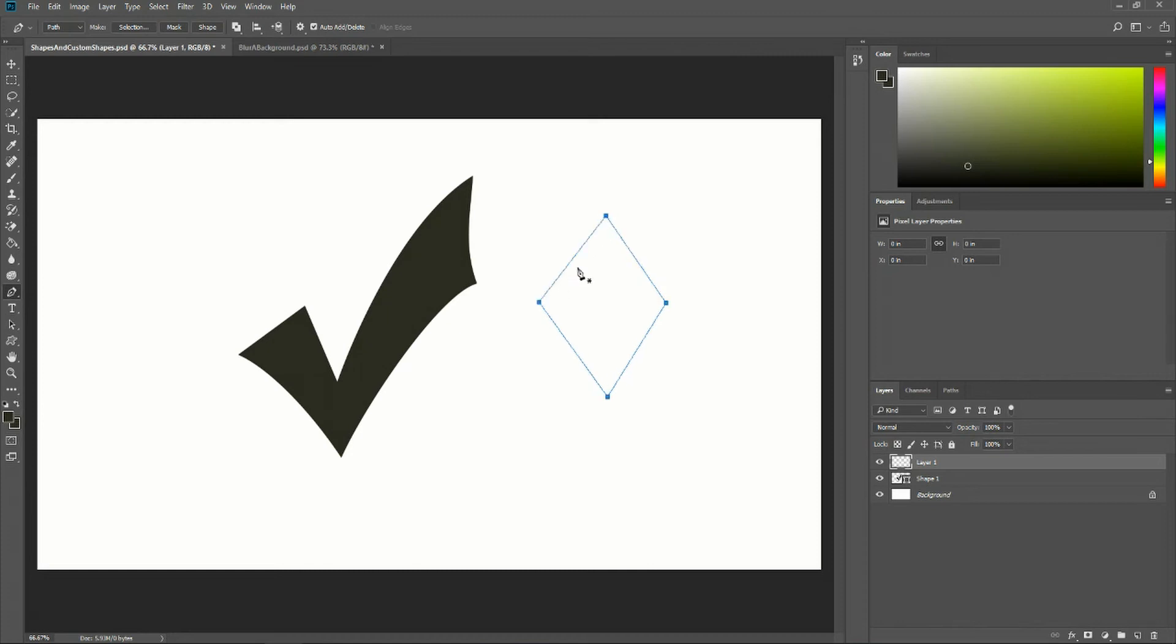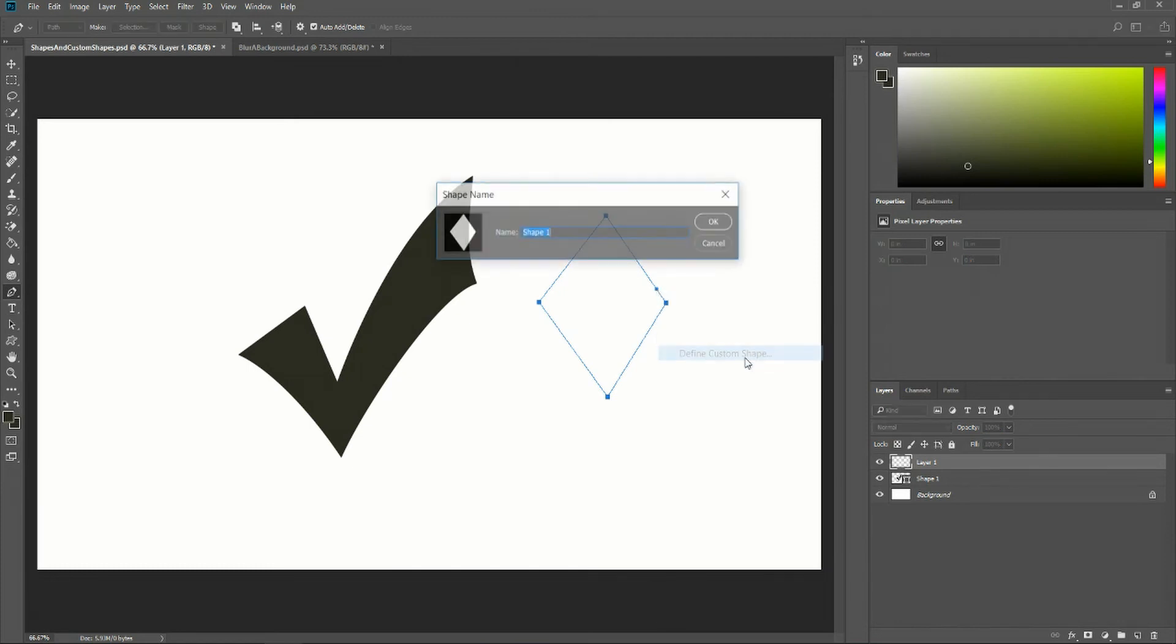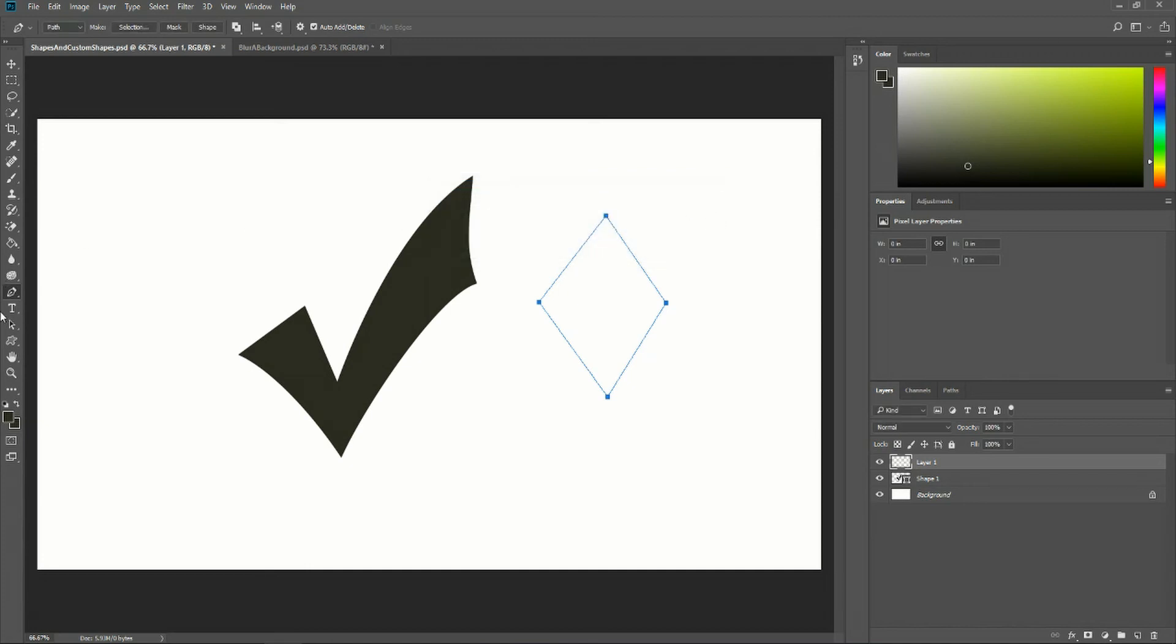Once you have the path for the shape how you want it, simply right-click on the path and choose define custom shape. When we save this as a custom shape, I'll call it diamond. You can see it needs a little work, but the general concept stays the same.